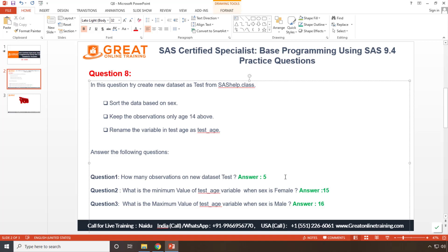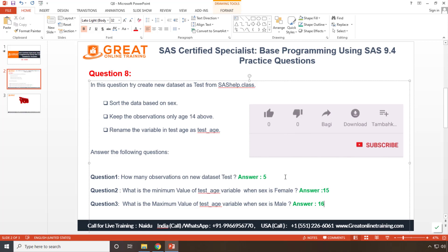To summarize all three answers: the number of observations in the new test dataset is five; the minimum value of test_age for females is 15; and the maximum value of test_age for males is 16. That covers question number eight. Thank you for watching — please like and subscribe, and I'll be uploading more videos soon.